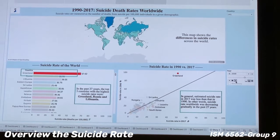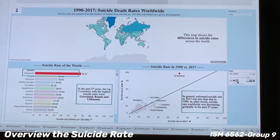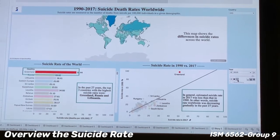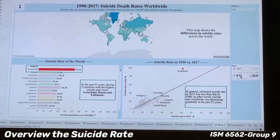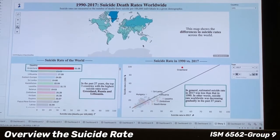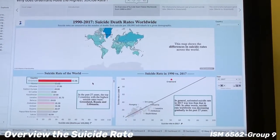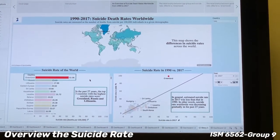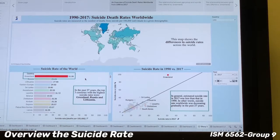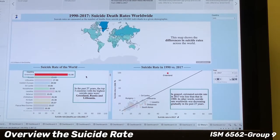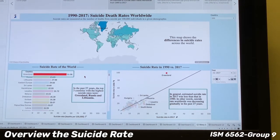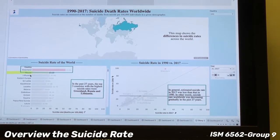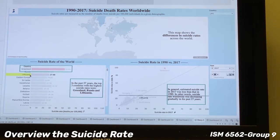The map chart helps us easily overview the global suicide rate. However, in order to compare suicide rates between countries, color is not always a good choice. So we use the horizontal bar chart to compare the suicide rate difference between countries. In this bar chart, we can find that the top three countries with the highest suicide rates were Greenland, Russia, and Lithuania.